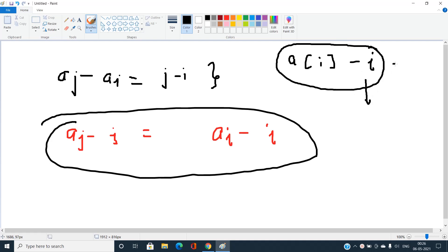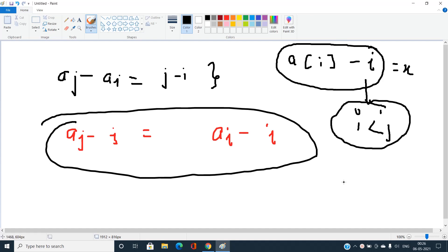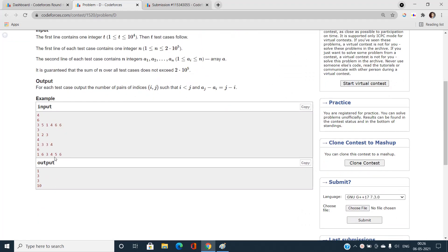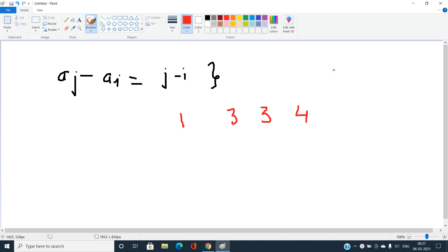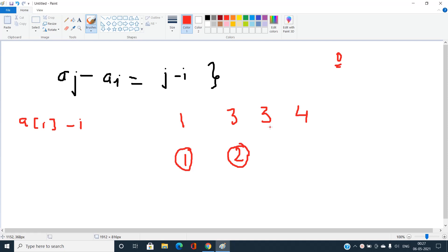Let's take an example: the array [1, 3, 3, 4]. Using zero-based indexing, we compute a[i] minus i for every index: 1 minus 0 is 1, 3 minus 1 is 2, 3 minus 2 is 1, and 4 minus 3 is also 1. So we get the values [1, 2, 1, 1].